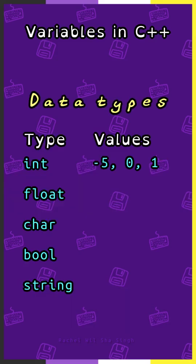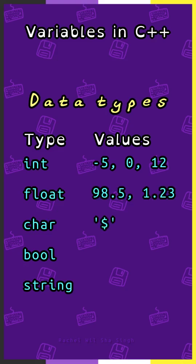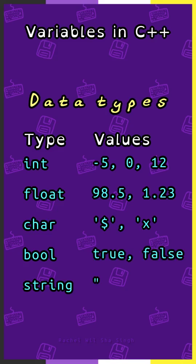Some basic data types are integers, which are whole numbers, floats, which have a decimal part, characters, which are a single letter or symbol in single quotes, booleans, which can be true or false,